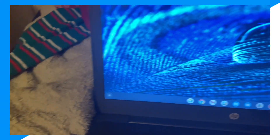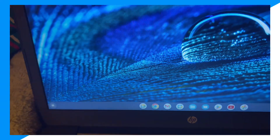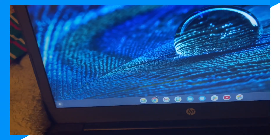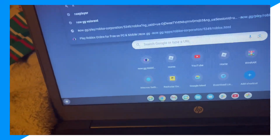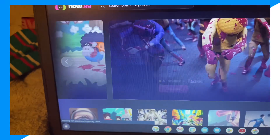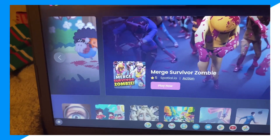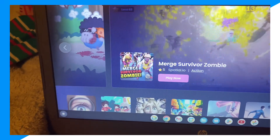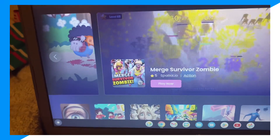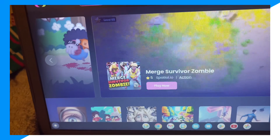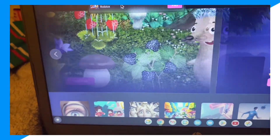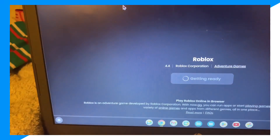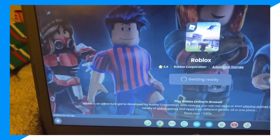First, go on to your Windows 7, click on the browser, type up now.gg, then type up Roblox, and click 'Play in Browser'.